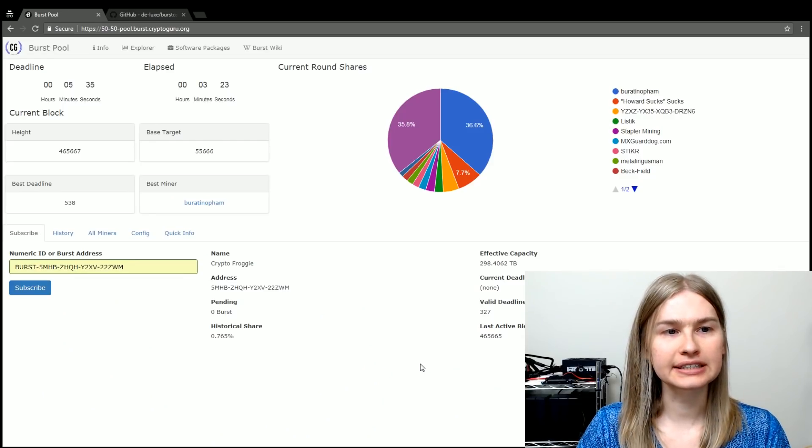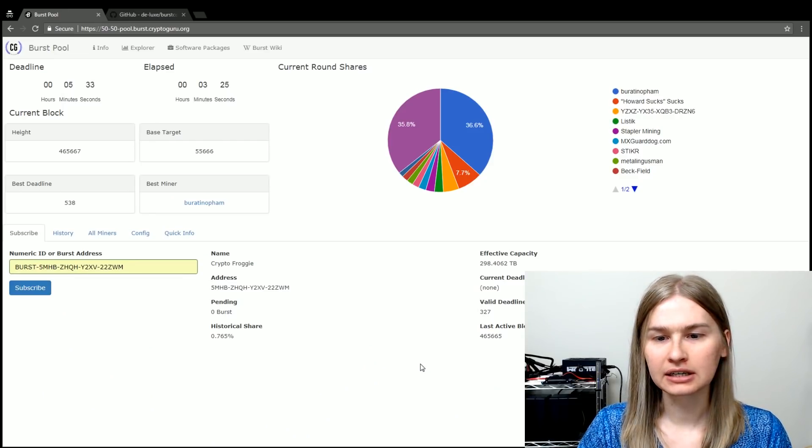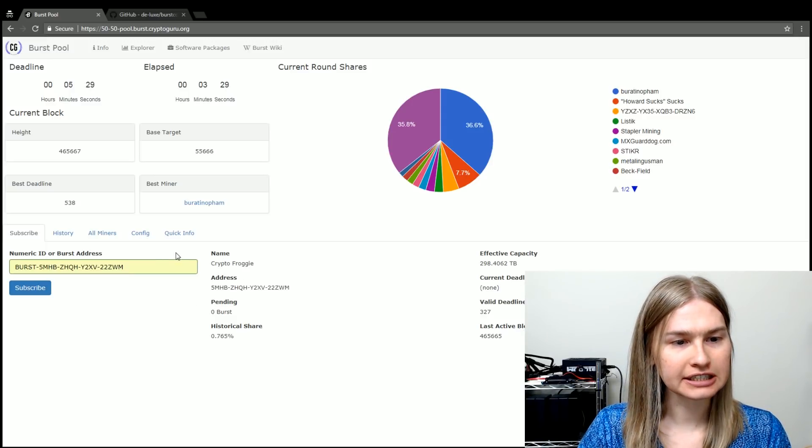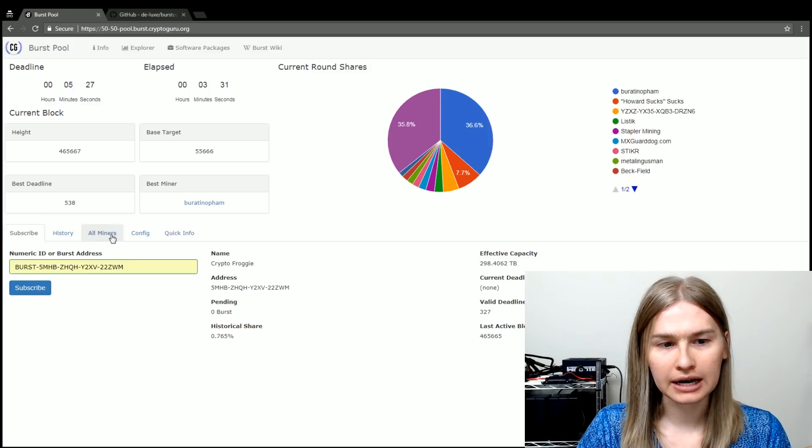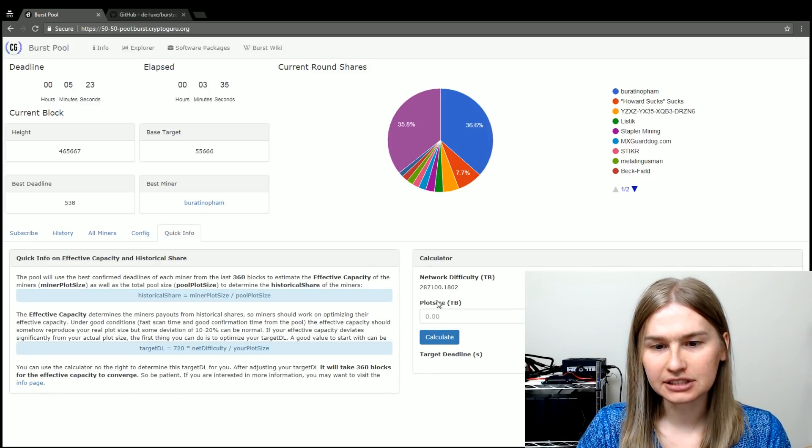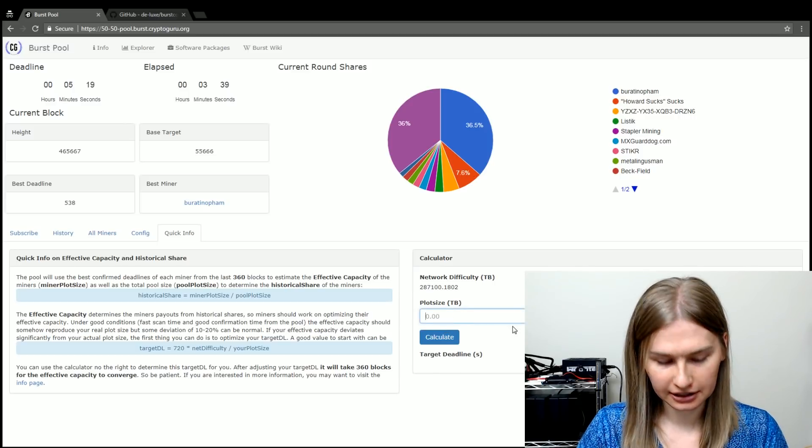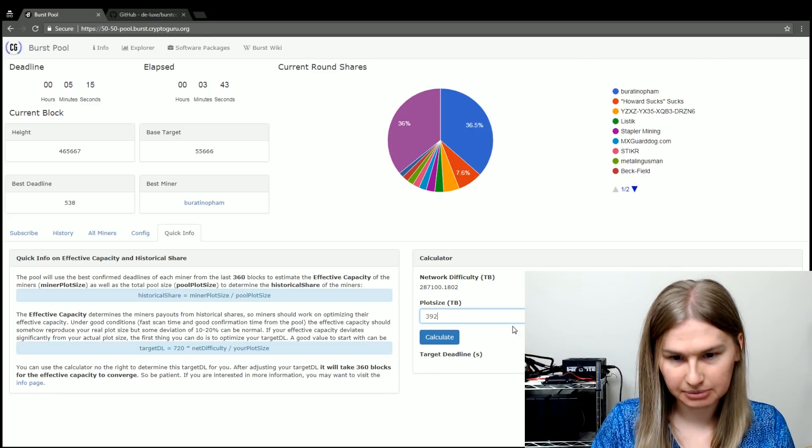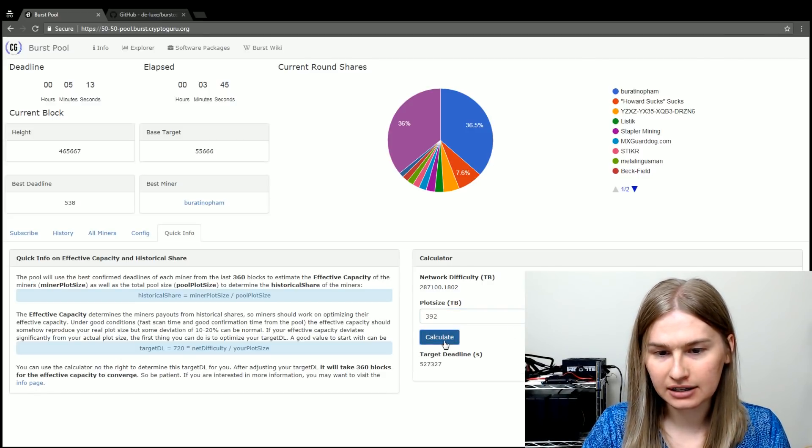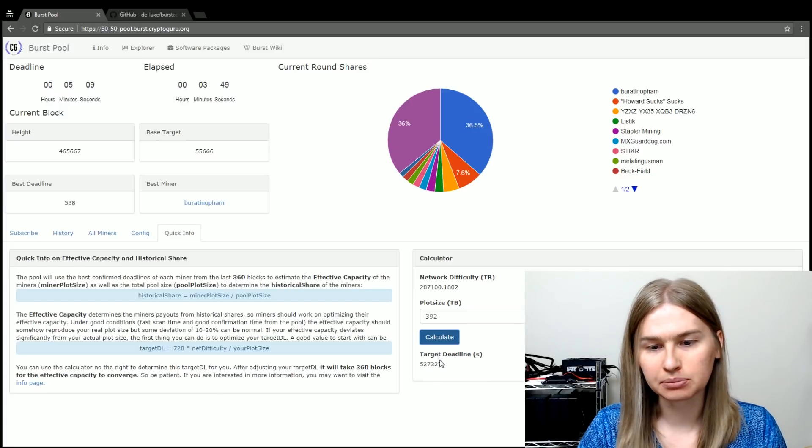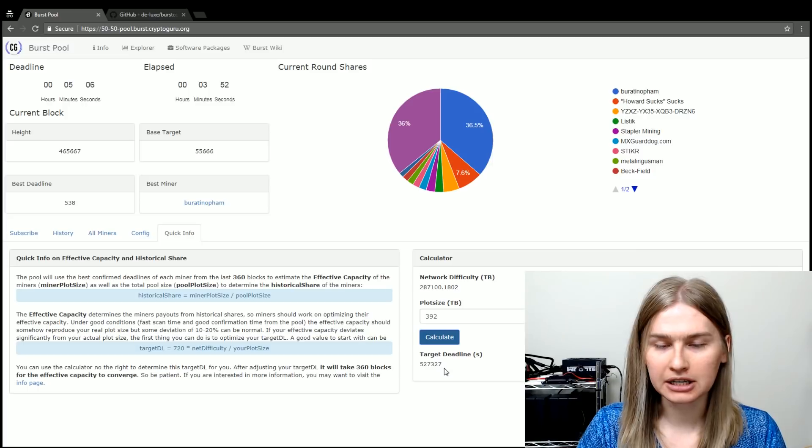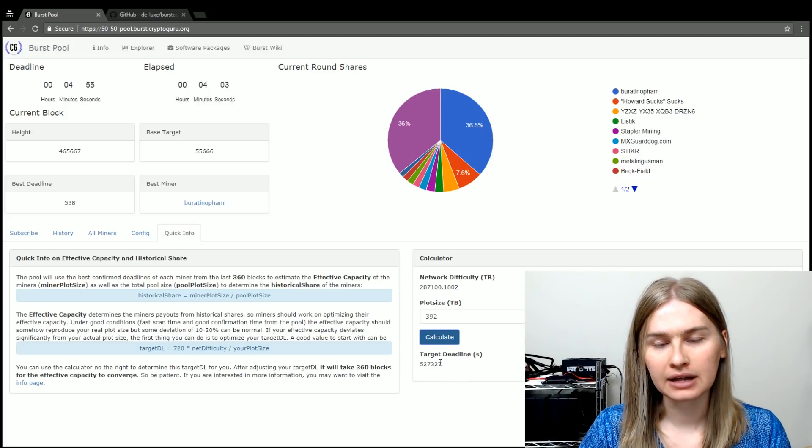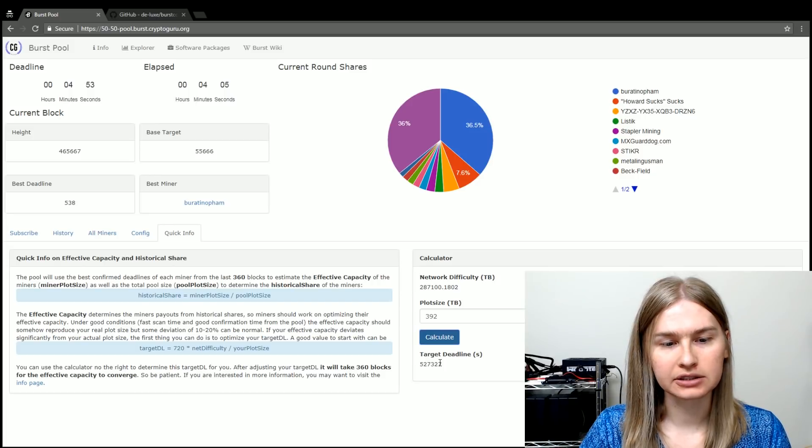As you can see here, this is my 5050 pool information. I've got my miners on here. And if you go to quick info, you'll see that it gives you the calculator ability here. So if you are working with 392 terabytes like I am and click calculate, this is the target deadline that you would want to put into your mining software. And you wouldn't want your mining software to send deadlines that are higher than this number. And this is to help the algorithm guess your plot sizes.